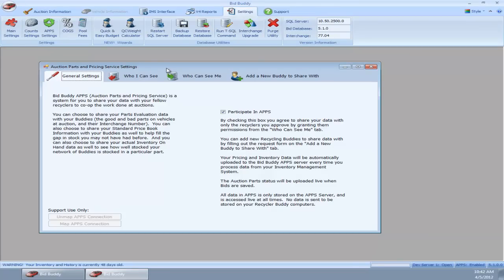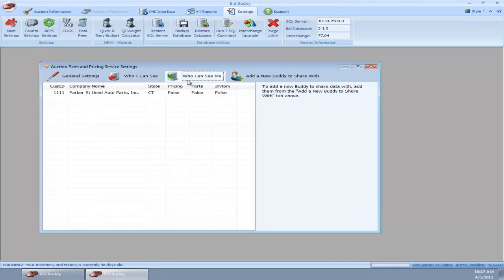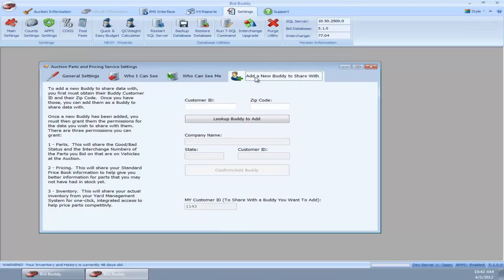It's very easy to set up the APPS service. You can do it all yourself without any interaction from our support team. If you want to participate in the APPS system, just check off the box right here. The next tab you can see who can see my data and what they can see, and the third tab is who I can see and what they can see. The last tab is how to add a new buddy, and that's what we're going to be doing right now.